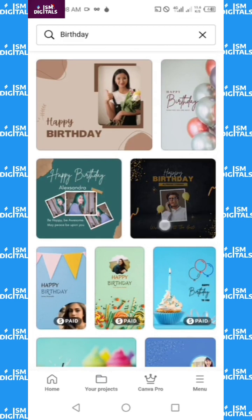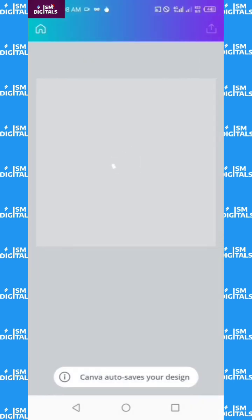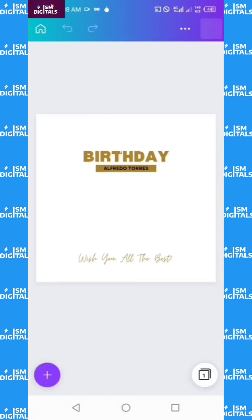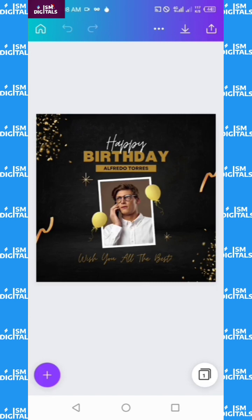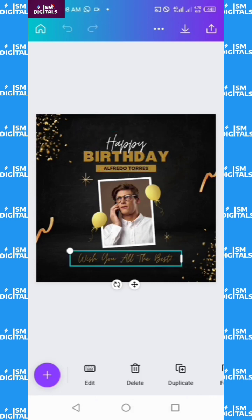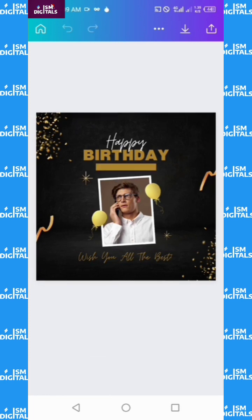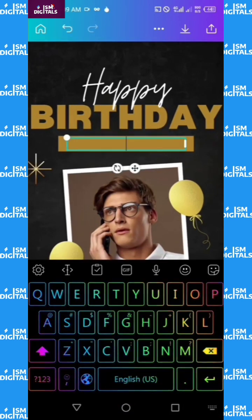Let's say I want to use this one — I like this because you can use it to display lots of images. Just click on it. The Canva app will load the template with editable icons. I'm going to click on the text to customize it and change it to the name of the person.